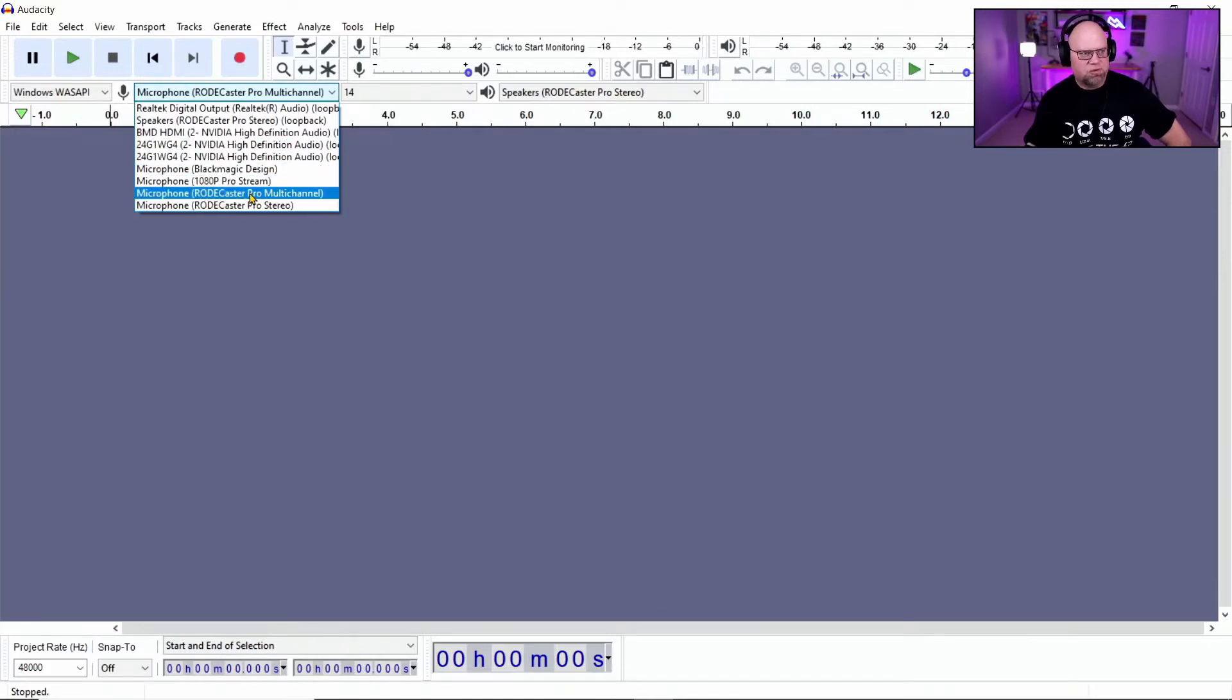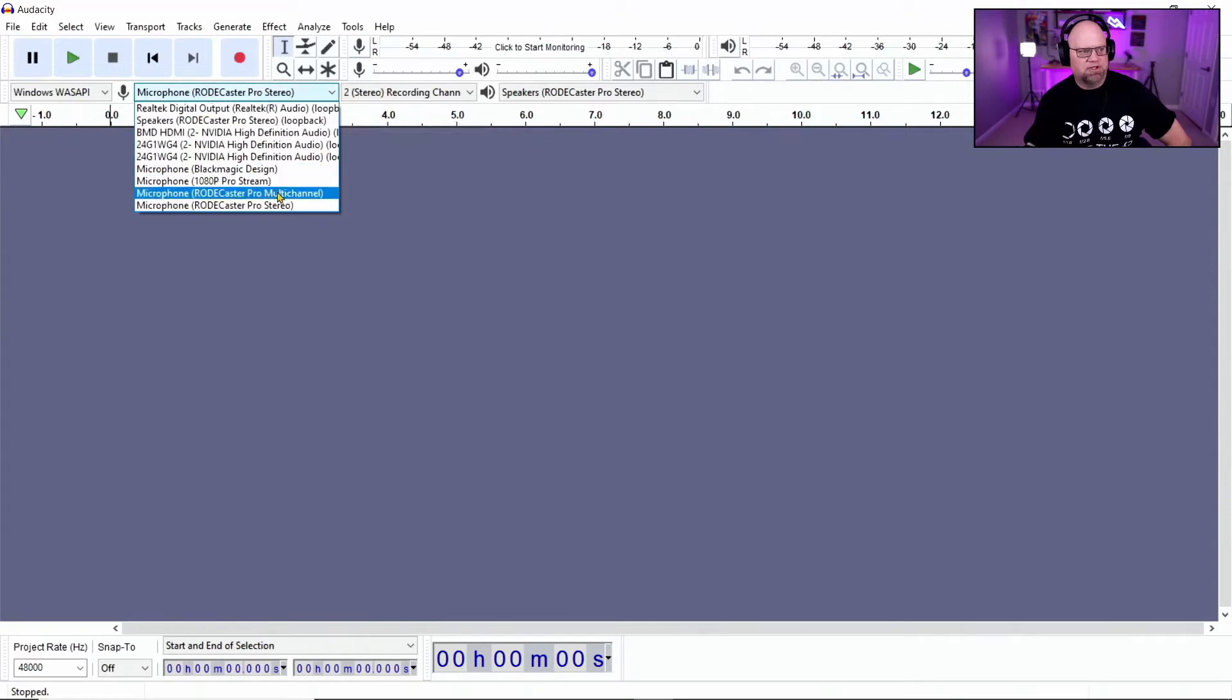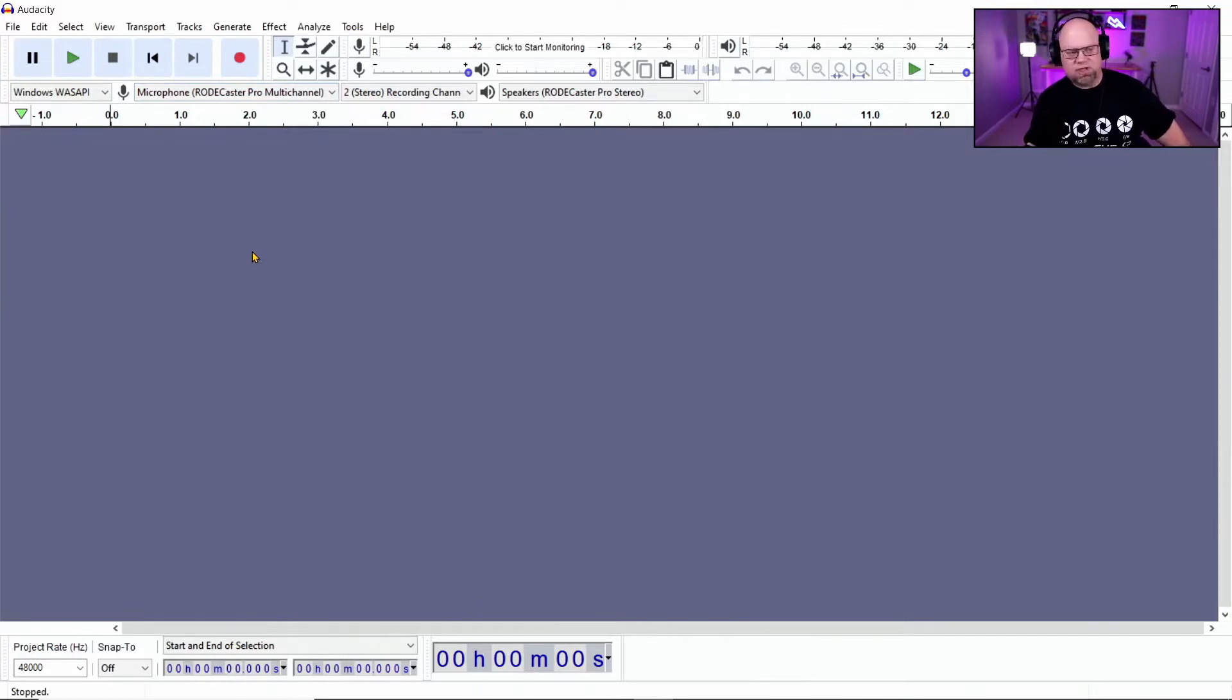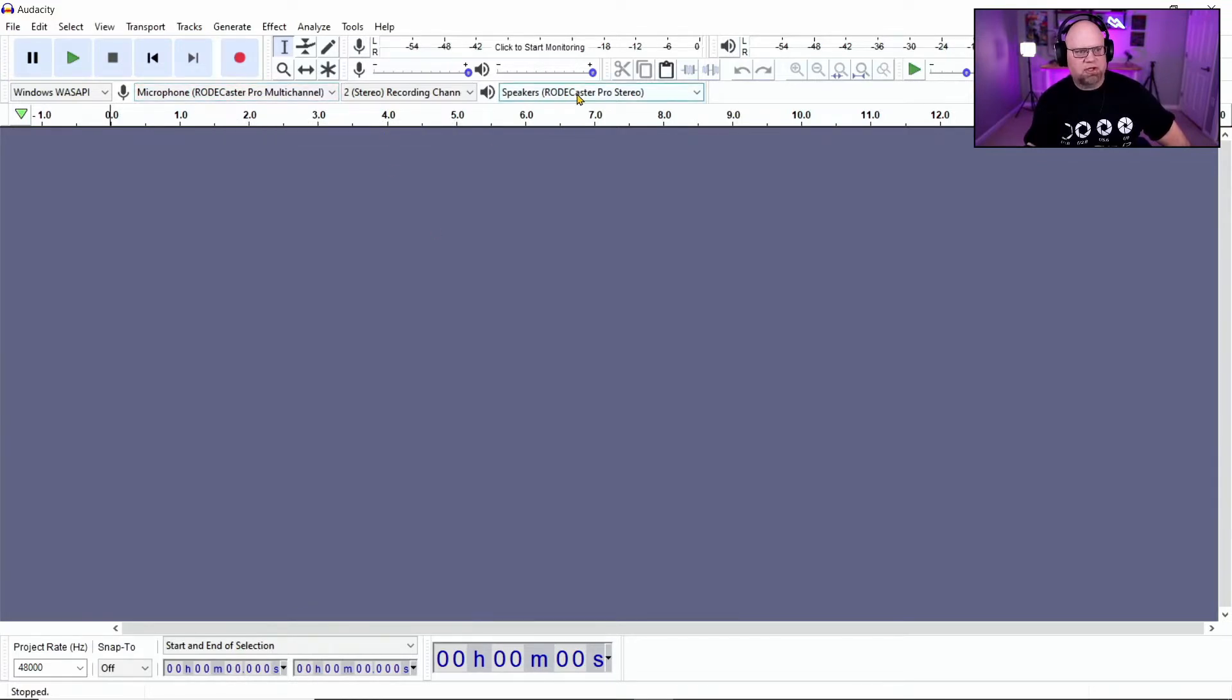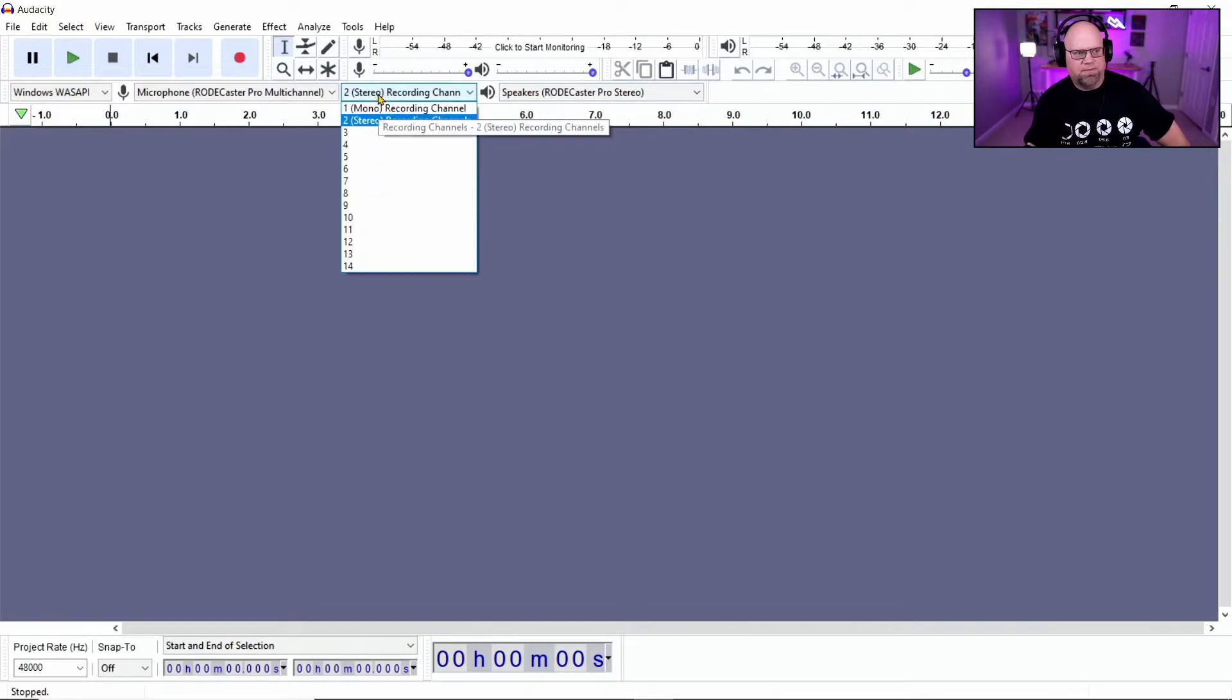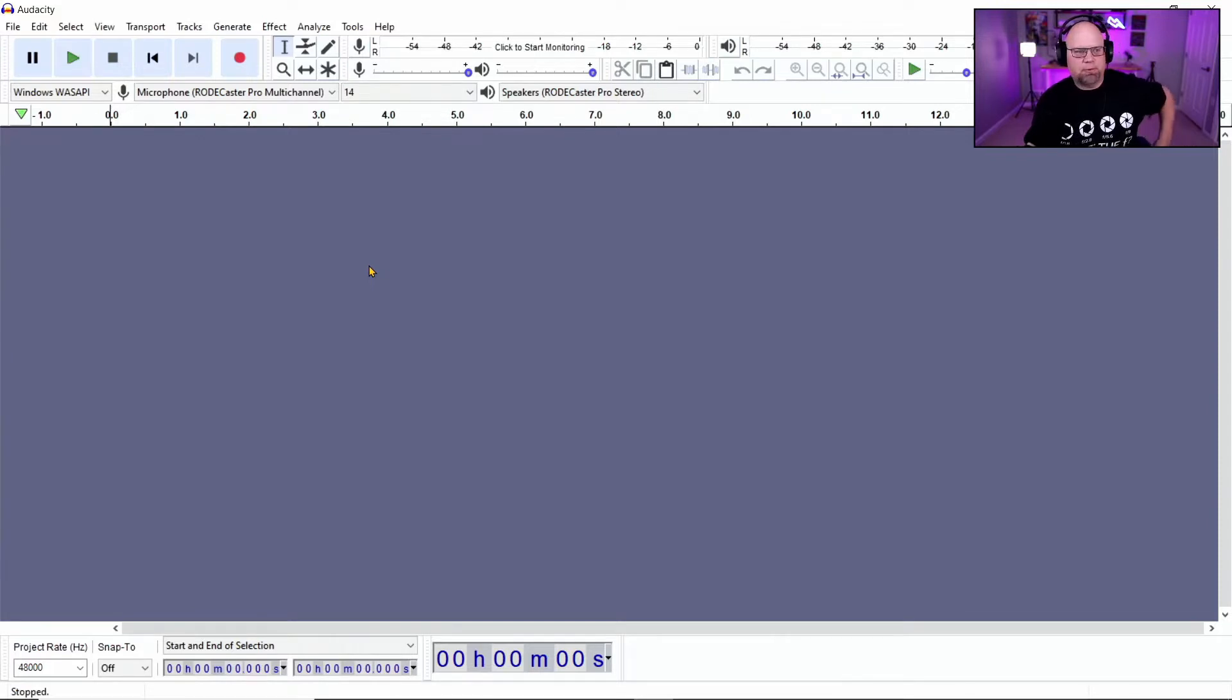This is what normally would be here, just your RODECaster Pro. But since you accessed the multi-channel USB switch on the RODECaster Pro, now you have the availability of the multi-channel. And then you're just going to go over to here and make sure that that matches with the output of the RODECaster Pro.